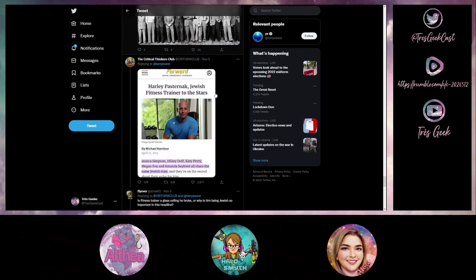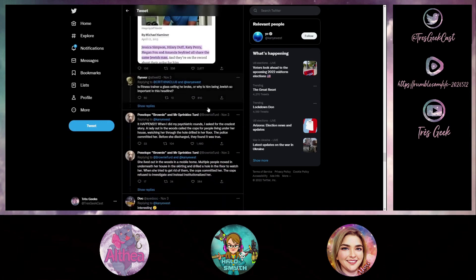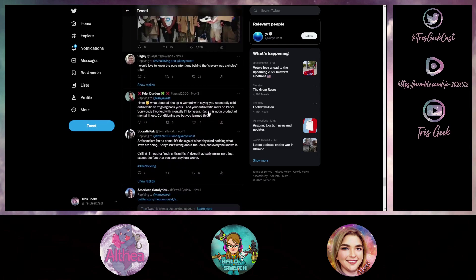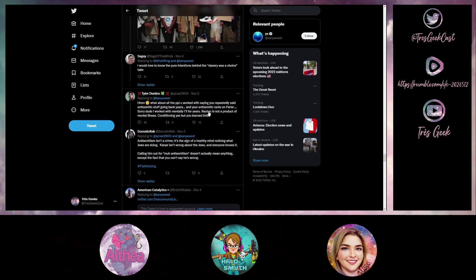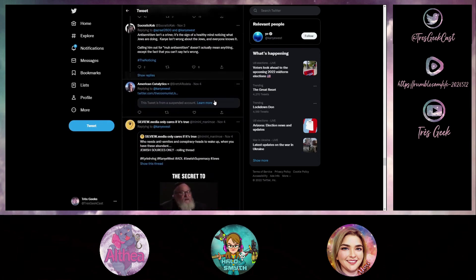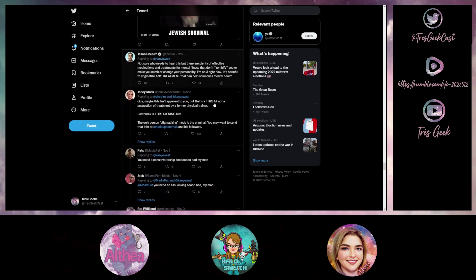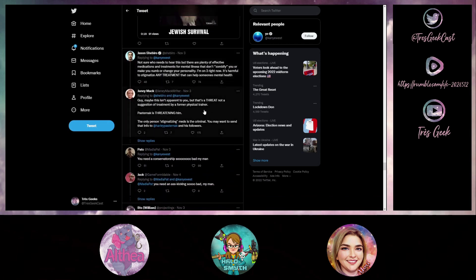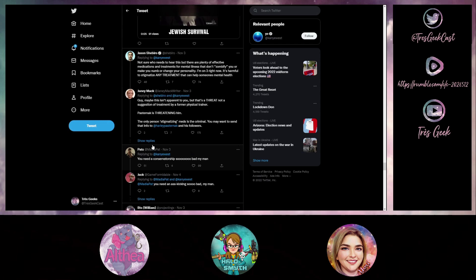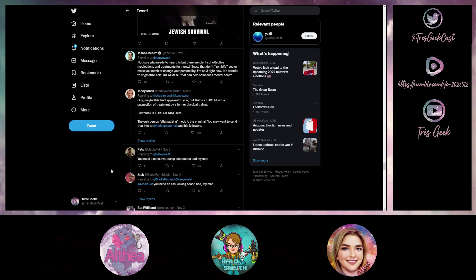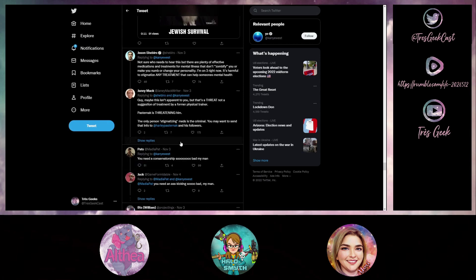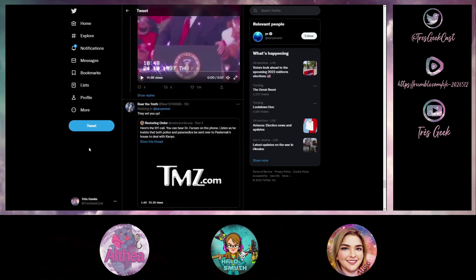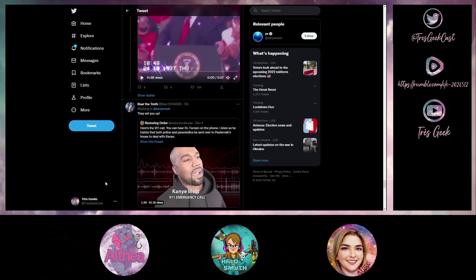To Kanye, of all people, to Kanye, not to Harley. Because Harley's texting like he's some kind of evil genius or like evil mad scientist in a Marvel movie or something. This one is a particularly egregious November 3rd. This guy replied to Kanye West's comment about what Harley said to him. His name is Madia Pat, says you need a conservatorship so bad my man.